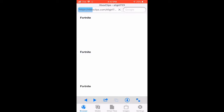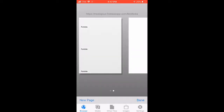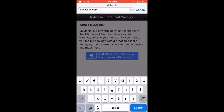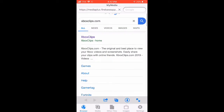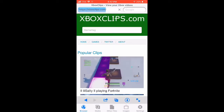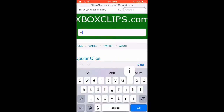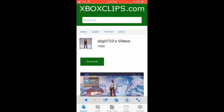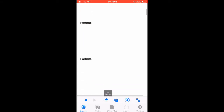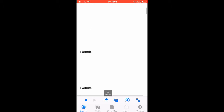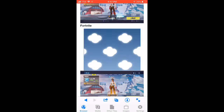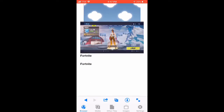I'm refreshing this — go to Google in the corner and type in 'Xbox clips' like I had in there, search it up, and press on the first result that pops up. Put in your gamertag — mine is aligirl723. Then I typed it in and went to the screenshots, the captures, and everything I had saved.